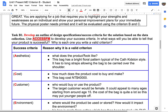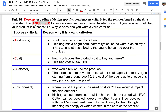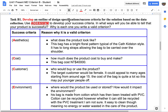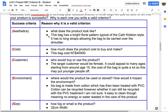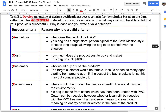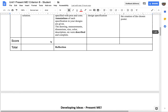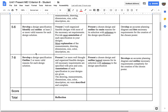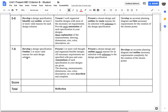For the first task, we are going to use AccessFM for design specifications, also called the Success Criteria. AccessFM — the A stands for Aesthetics, meaning what does the product look like? For answering this segment, you need to look into what I am looking for: you are going to develop a specification and then outline two or more valid reasons why this specification is a good design.